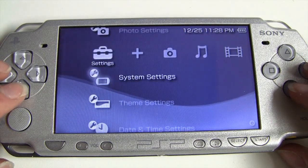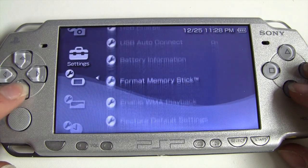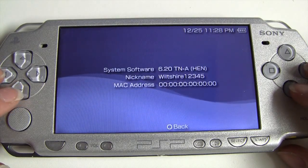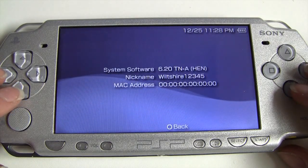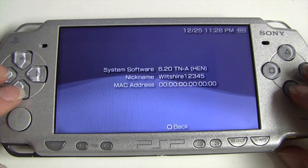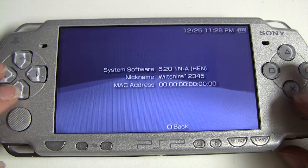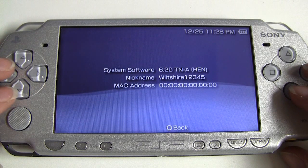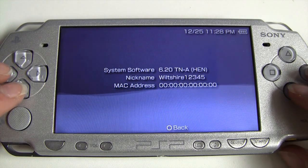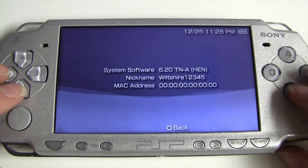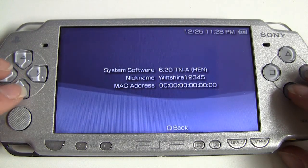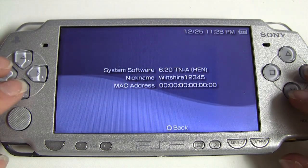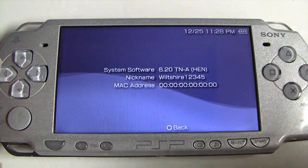Once we go to our system settings, you'll see that we have 6.20 TN-A [HEN]. And that's about it guys. I hope this was helpful and I hope you guys have fun with this. I will be doing more videos on this hack in the future. Don't forget to comment, rate, subscribe, and I'll be back with more PSP videos. See you later guys.